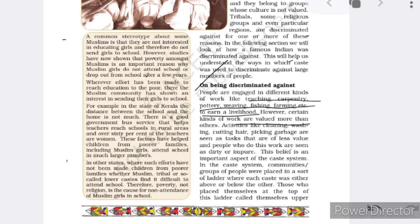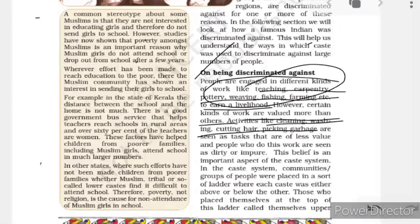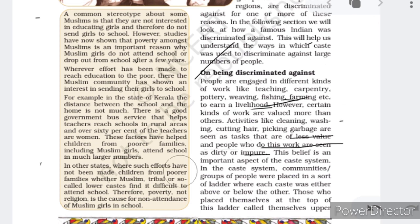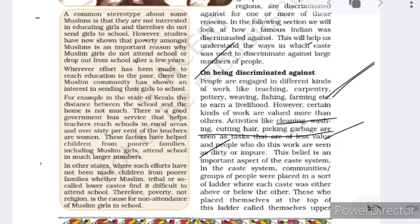However, certain kinds of work are valued more than others. Work like cleaning, washing, cutting hair, and picking garbage is seen as less valuable, and people who do this work are seen as dirty or impure. In contrast, work like teaching, carpentry, pottery, weaving, and fishing is considered more valued. This distinction between valued and less-valued work was the major feature of the caste system — with Brahmin at the upper caste, then Kshatriya, then Vaishya, and Sudra at the lowest caste.